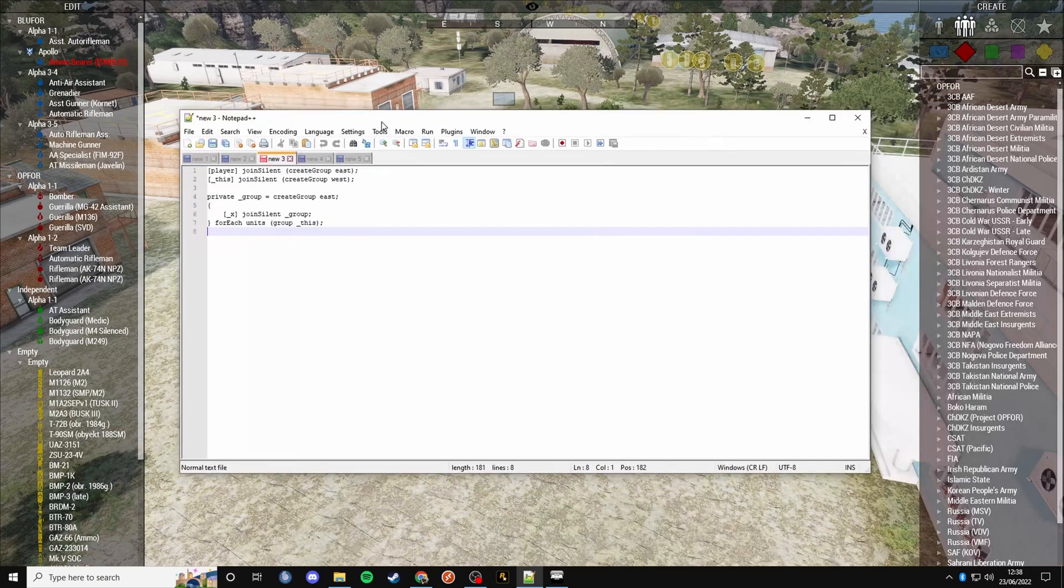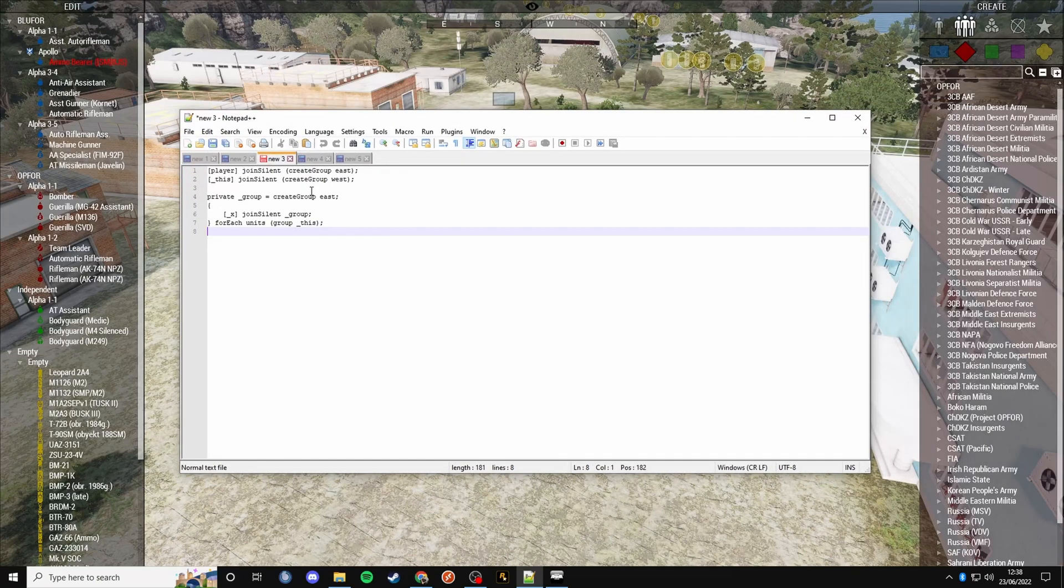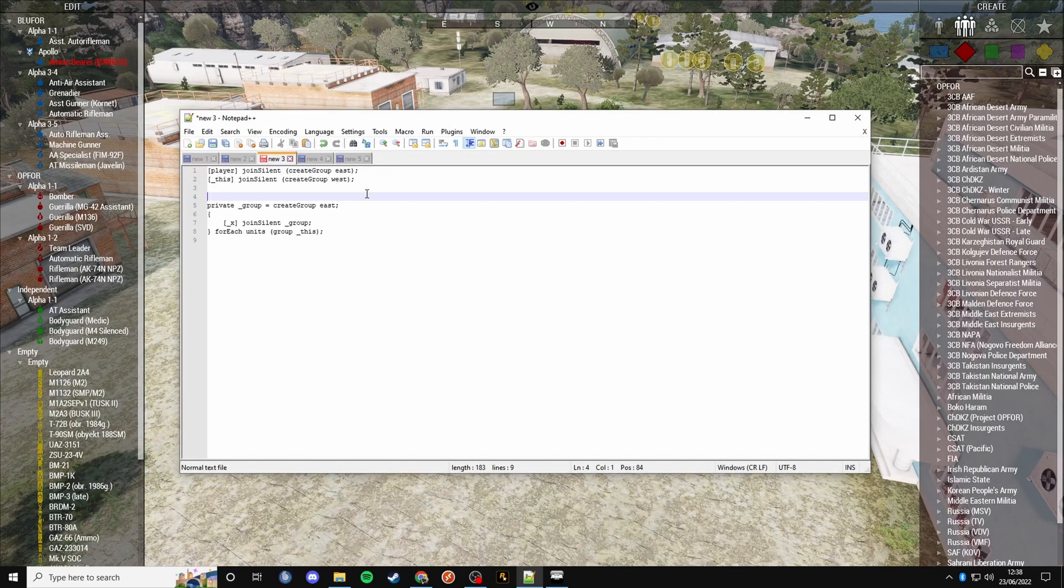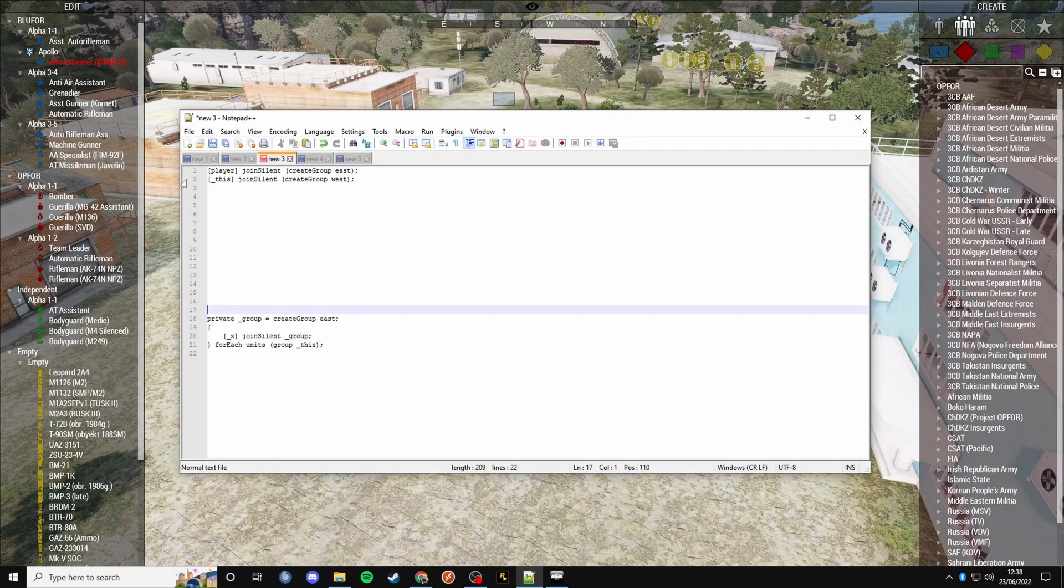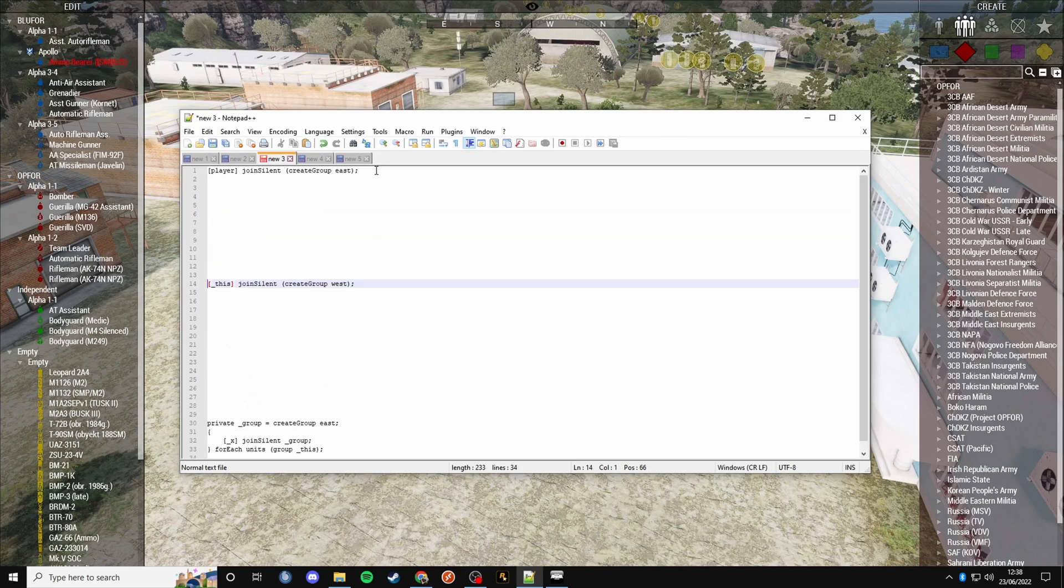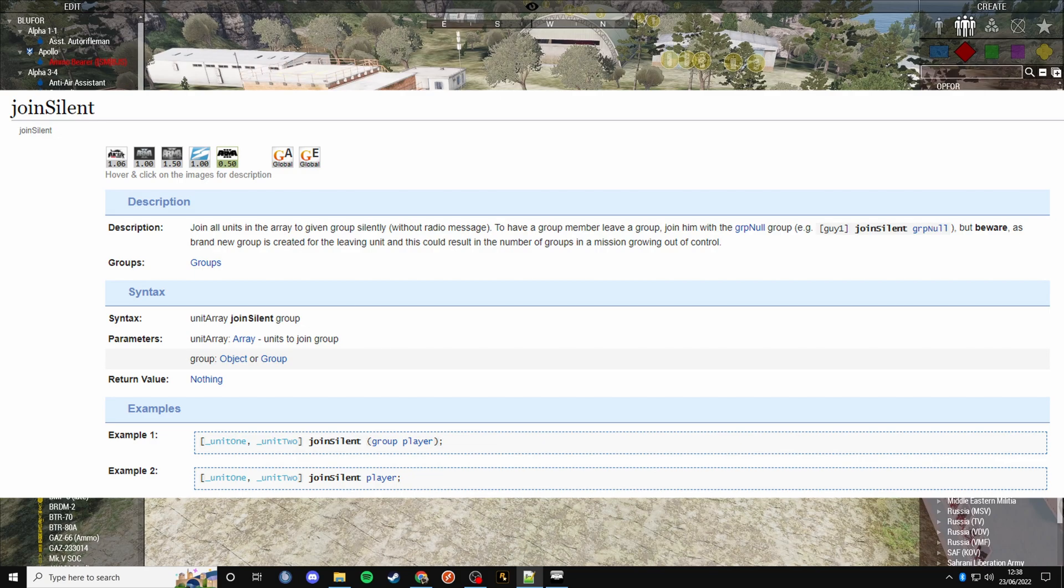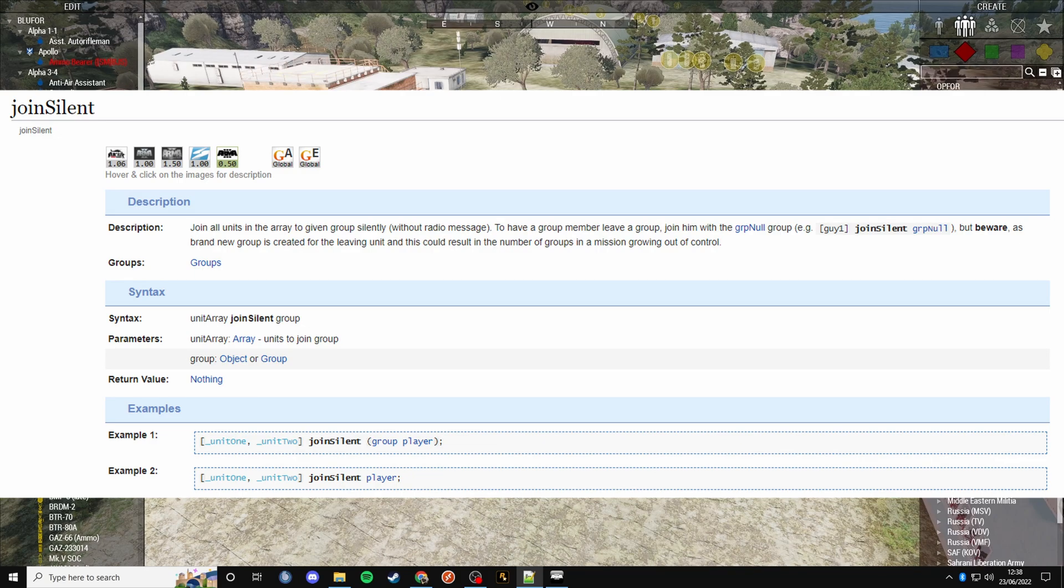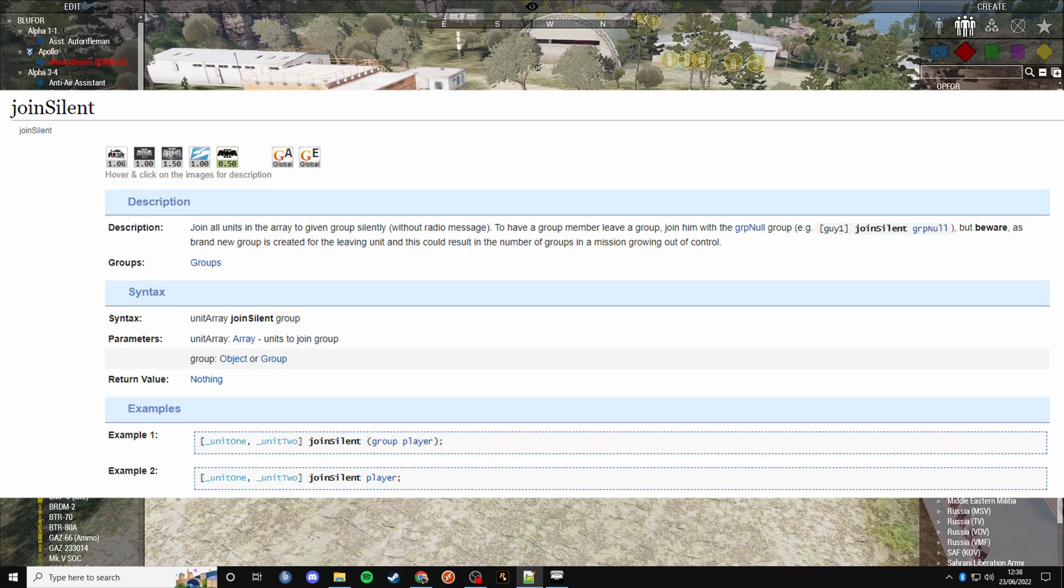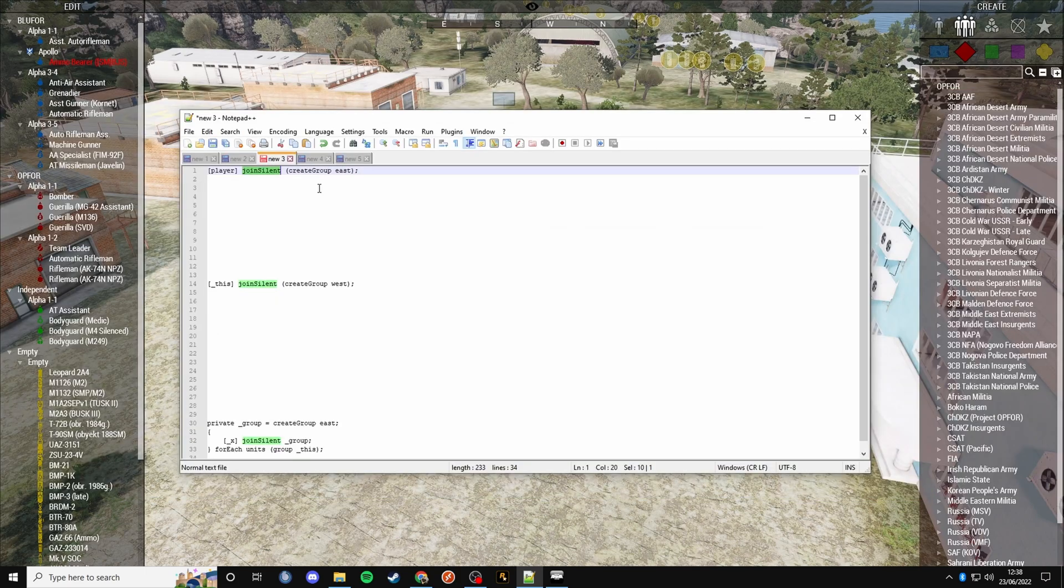I'm going to bring up my script that I made earlier. What this is essentially doing - we're using the command join silent. What this does is it joins a player or AI or whatever unit you're currently passing through that function. It will join them to the groups that you tell it to.